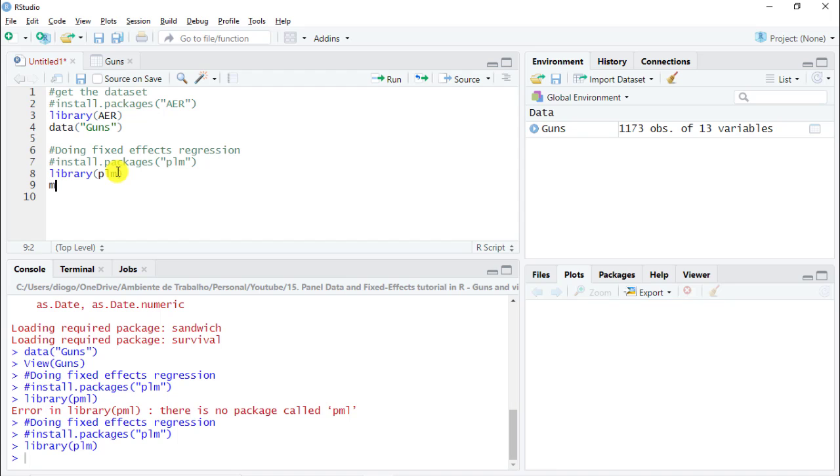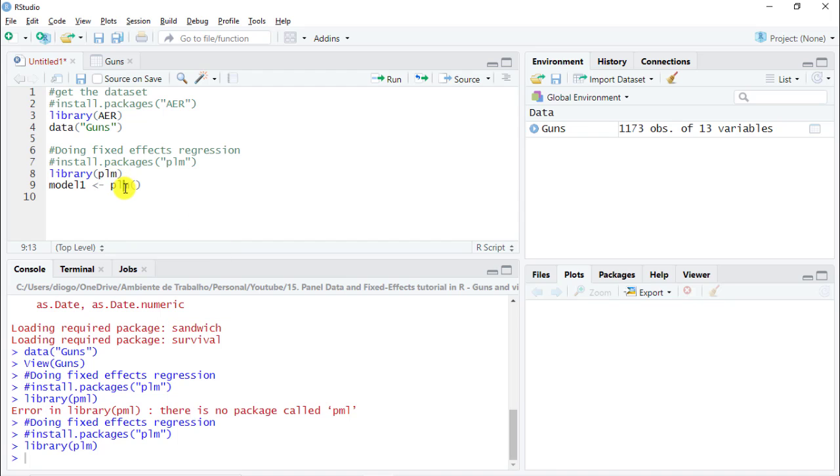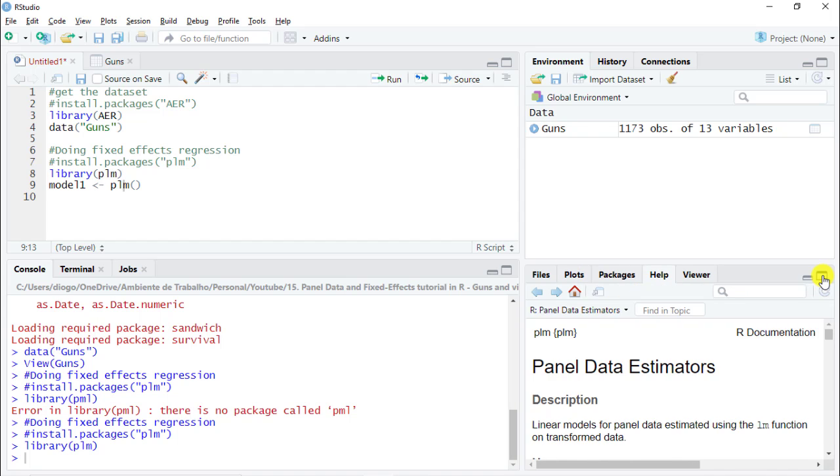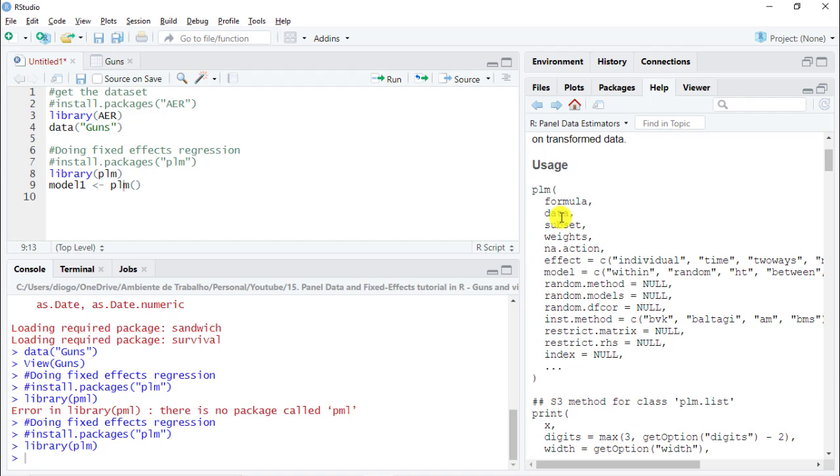Let's call it model one. We'll create two models because in econometrics it's very good to have more than one model so that you can compare the coefficients of your first model with the remaining ones. The way that this works is that we need to call a particular function, which is the function PLM. Let's do F1 to ask for help. Panel data estimators. We have here formula data. This is something that we definitely need to include. Let's start with that. What is the formula? The formula is where we state the variables that we would like to include.